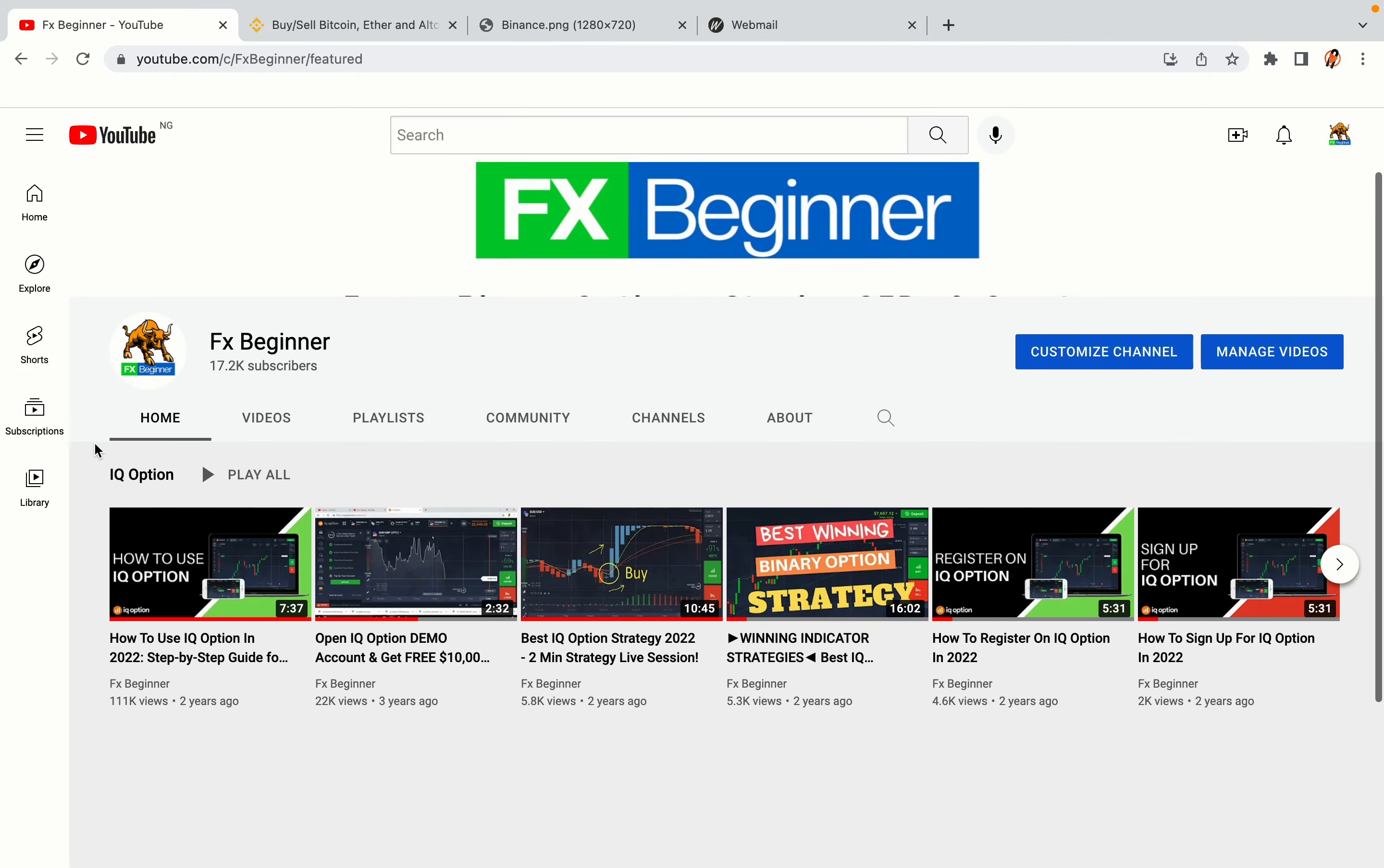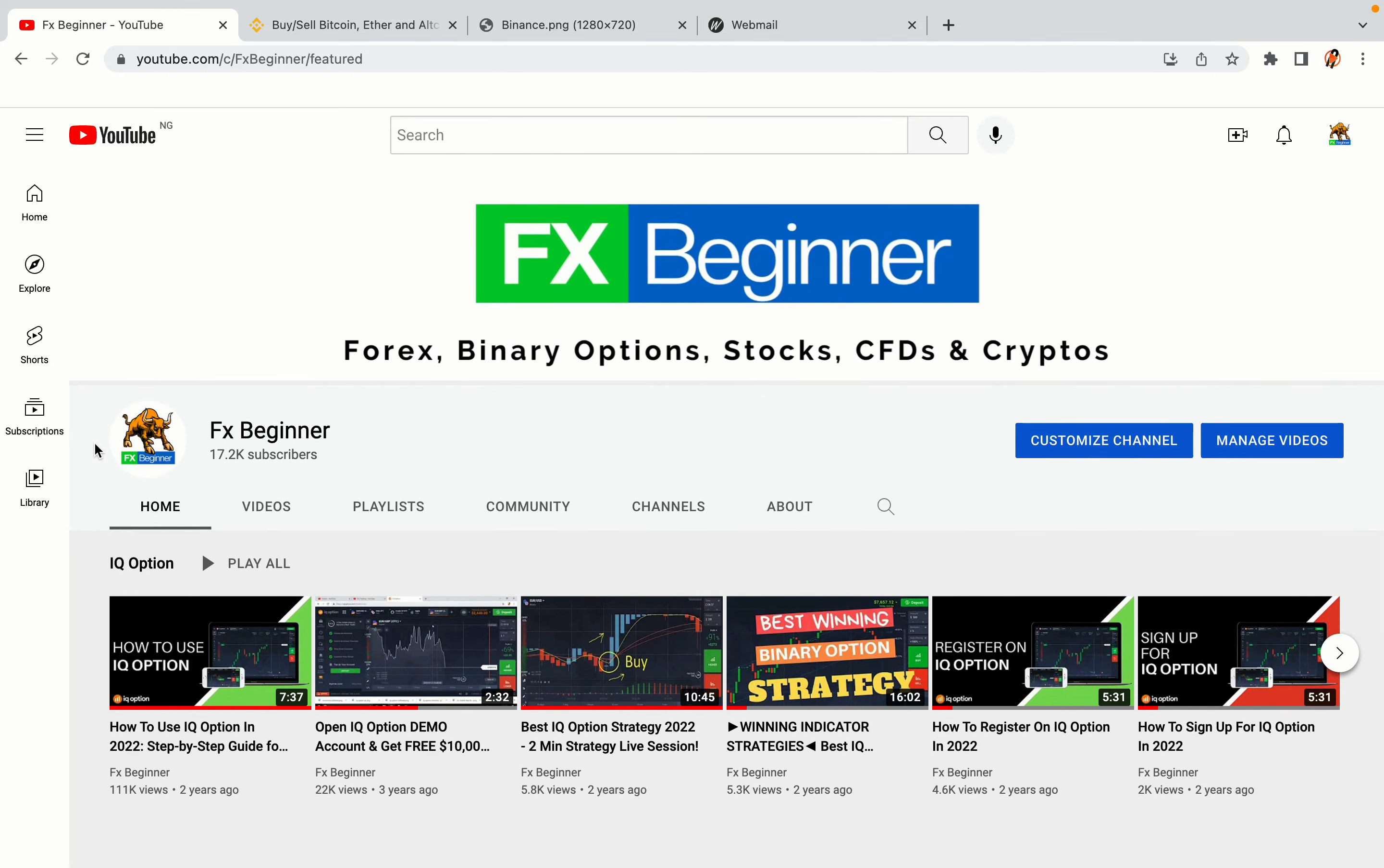Hello my fellow traders and welcome to FX Beginner, the largest Forex, Crypto, Stocks, Binary Options and CFD Resource Channel for Beginners.